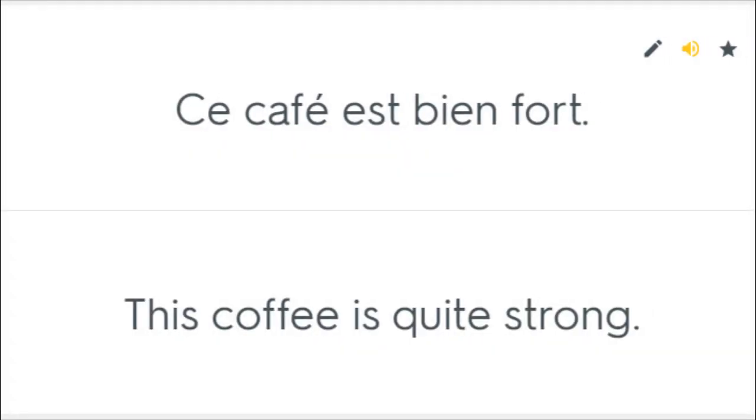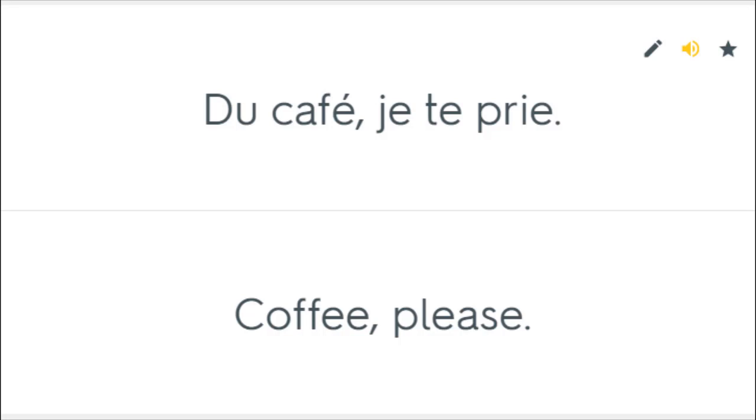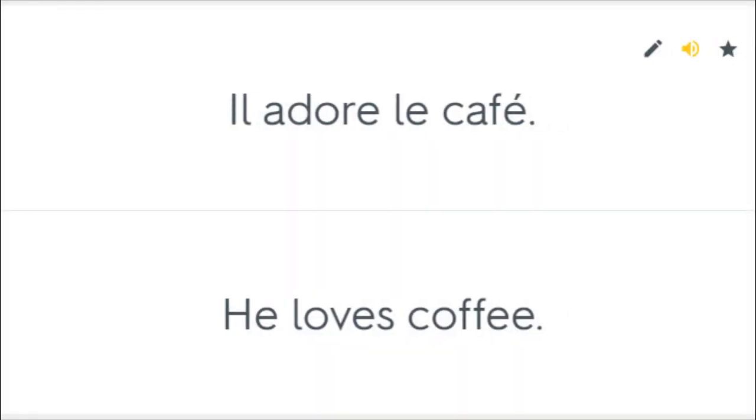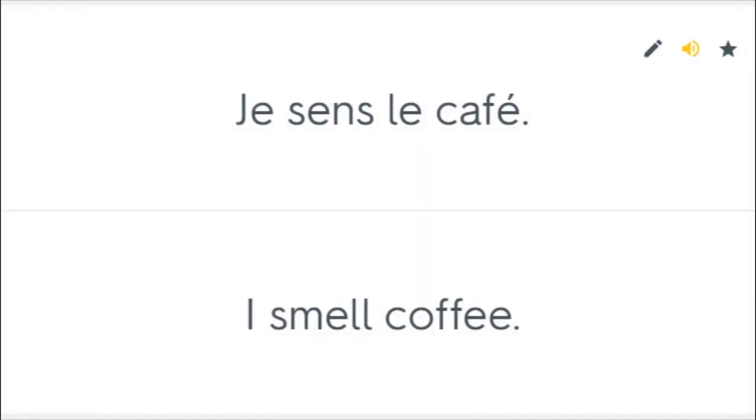Ce café est bien fort. This coffee is quite strong. Du café, je te prie. Coffee, please. Il adore le café. He loves coffee. Je sens le café. I smell coffee.